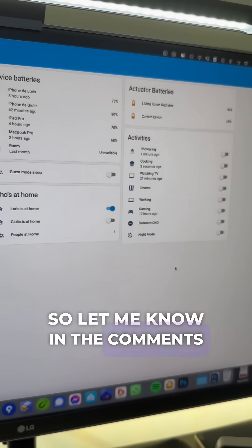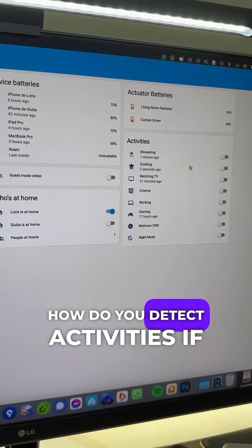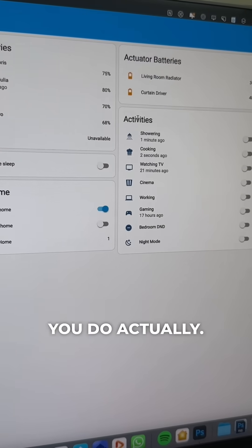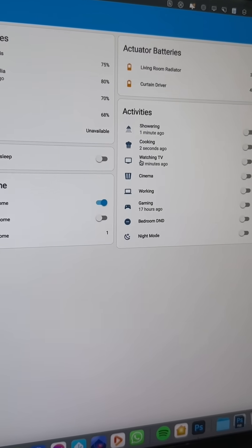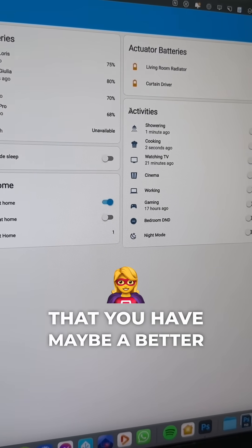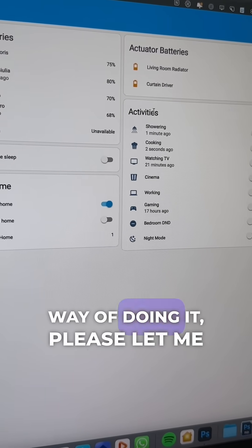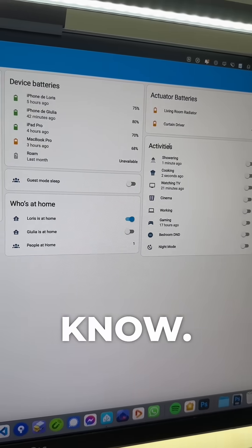So let me know in the comments how do you detect activities, if you do actually, and if you don't, and if you think that you have maybe a better way of doing it, please let me know.